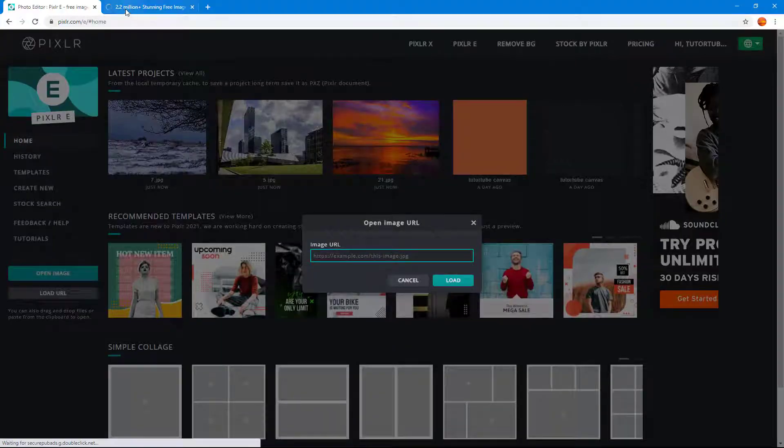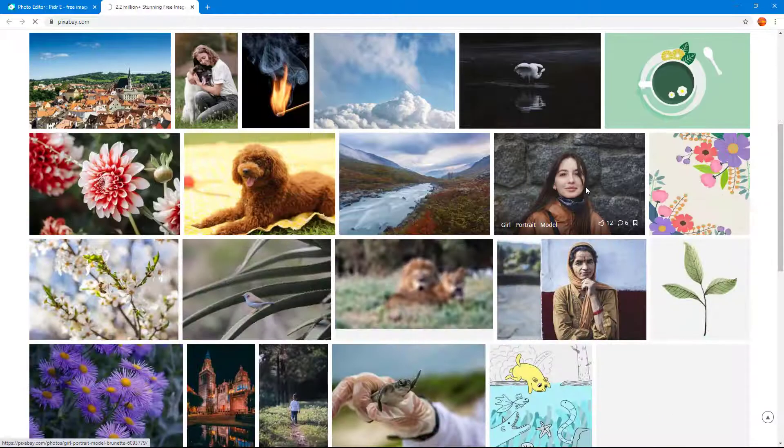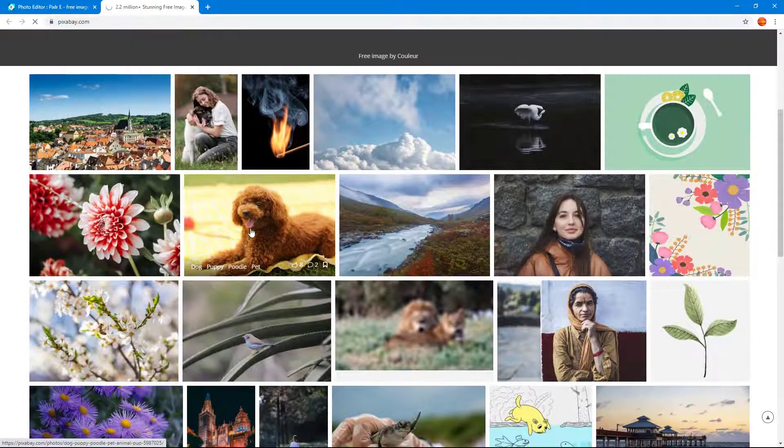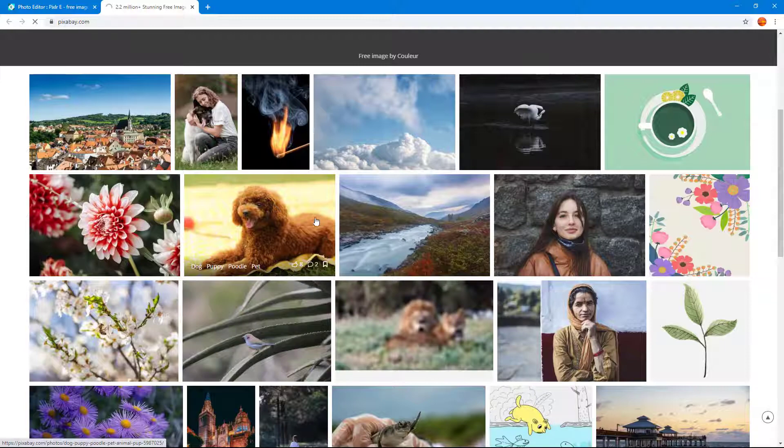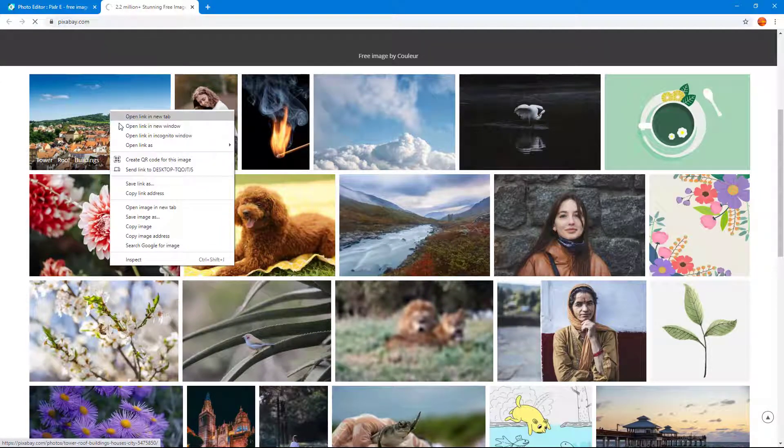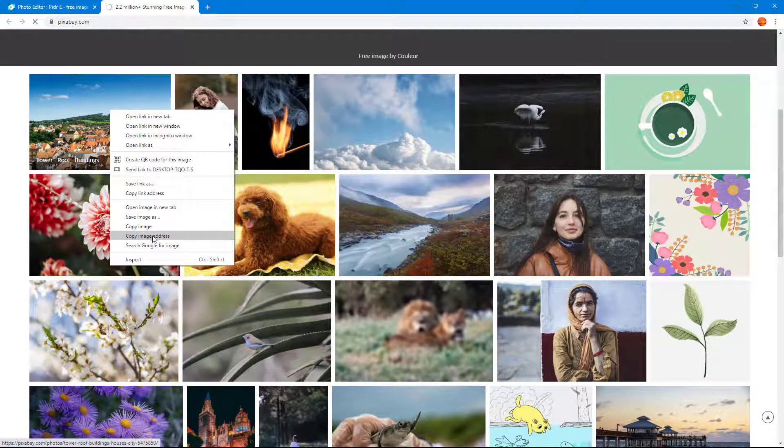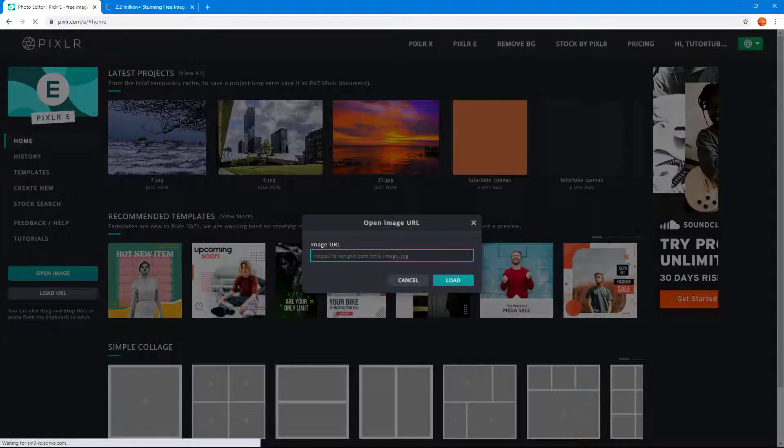So I'm just going to go over here and you can see that I'm on the Pixabay website and there are a lot of free images that we can use right here. So I'm just going to right click and I'm going to click on copy image address. So it actually copies out the URL.